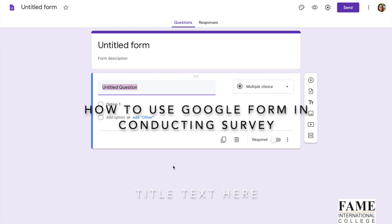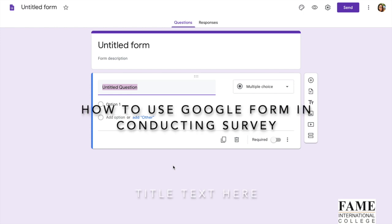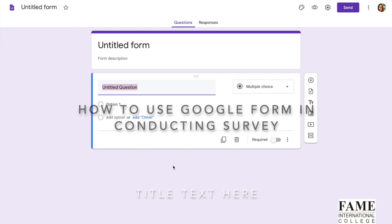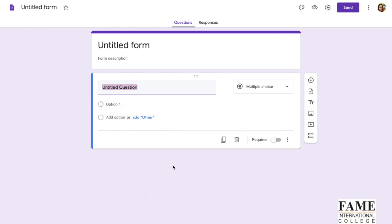Today I'm going to show you how to use Google Form in conducting surveys to collect user feedbacks. First of all, log into Google Form by using your Gmail. Then you will come into this page.